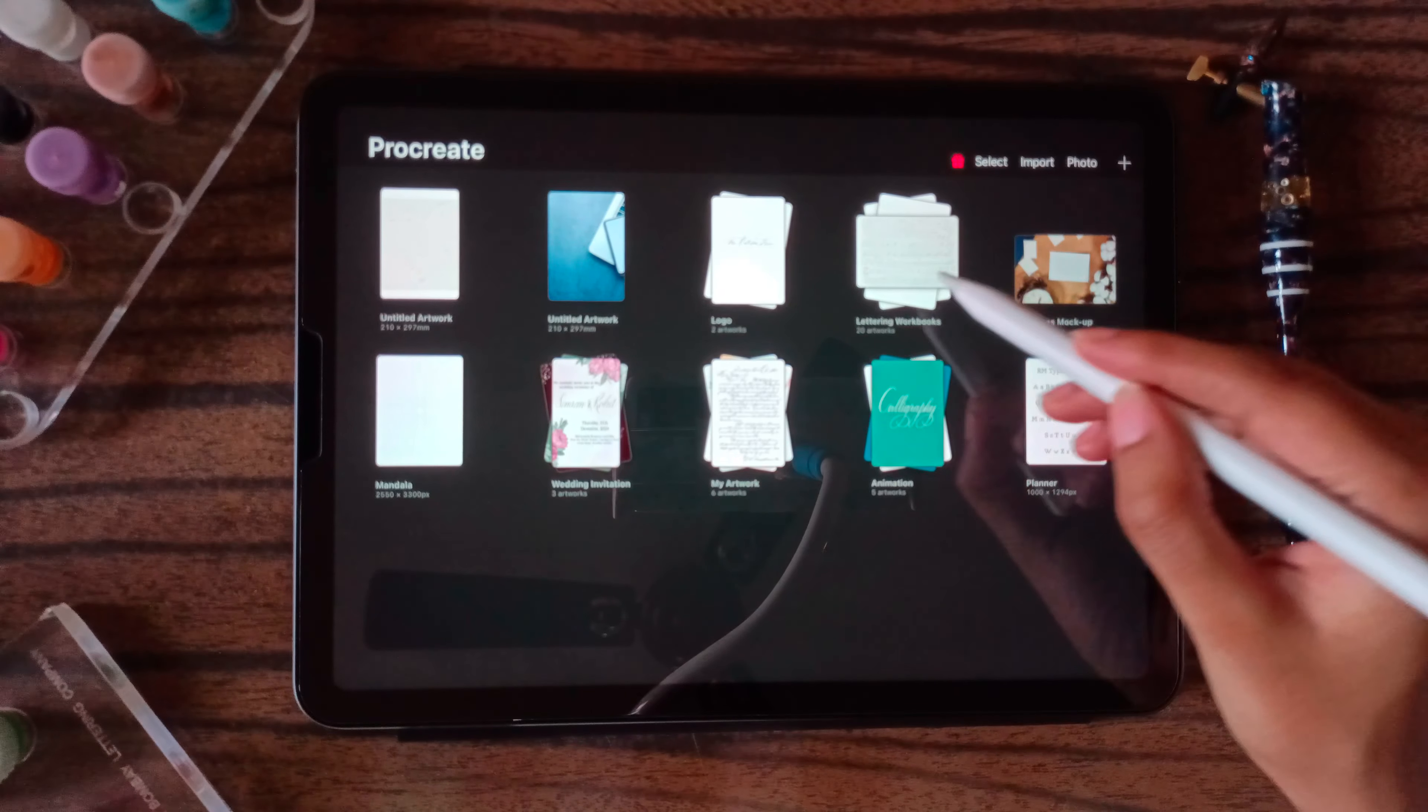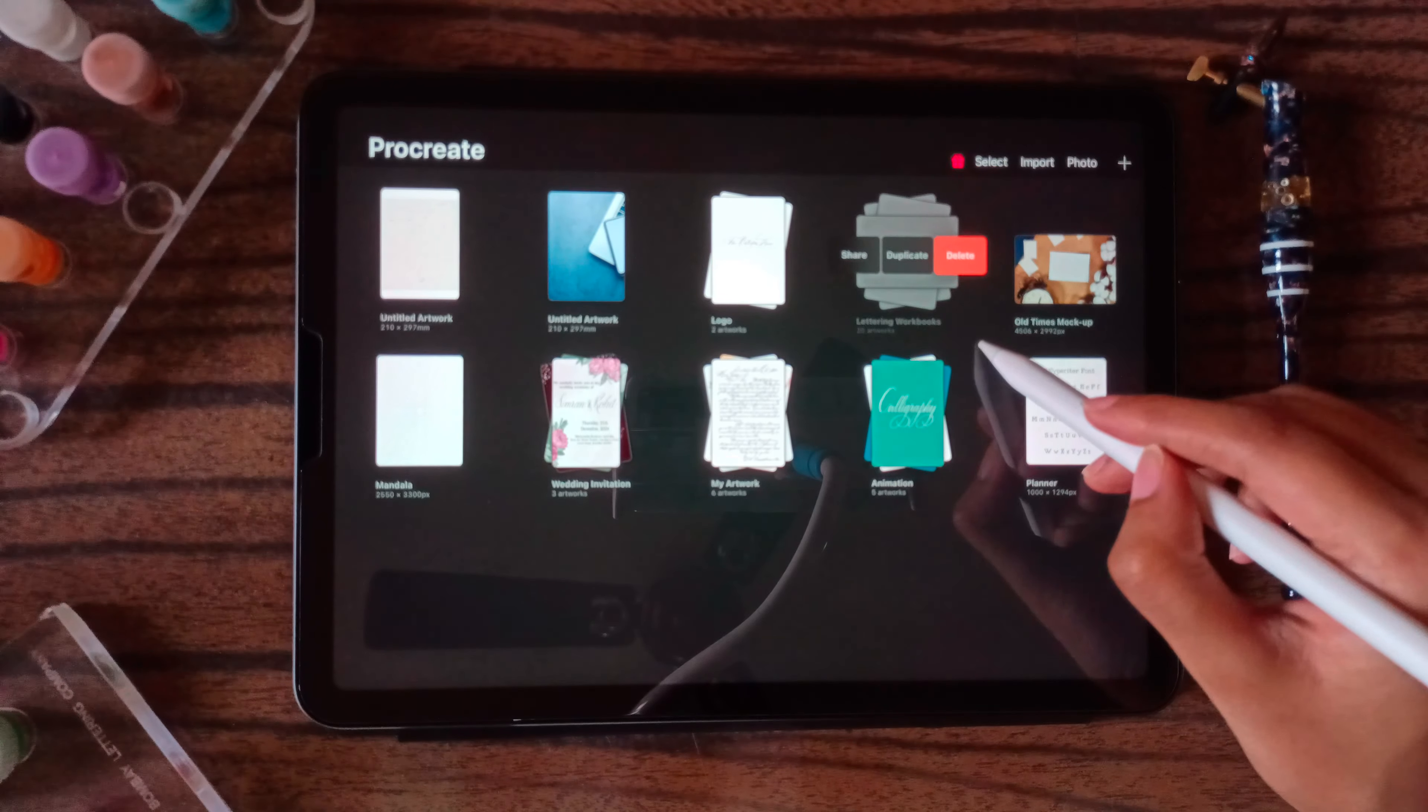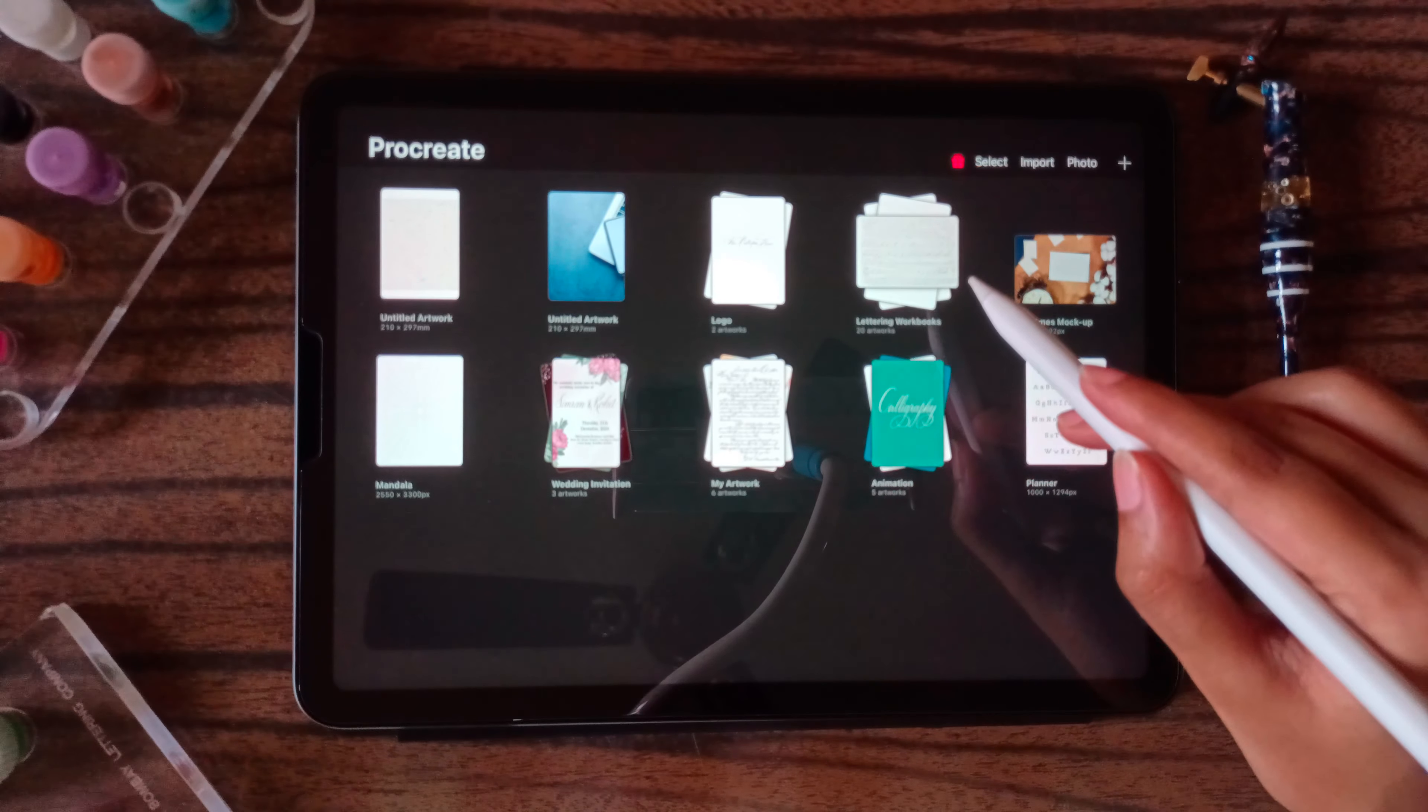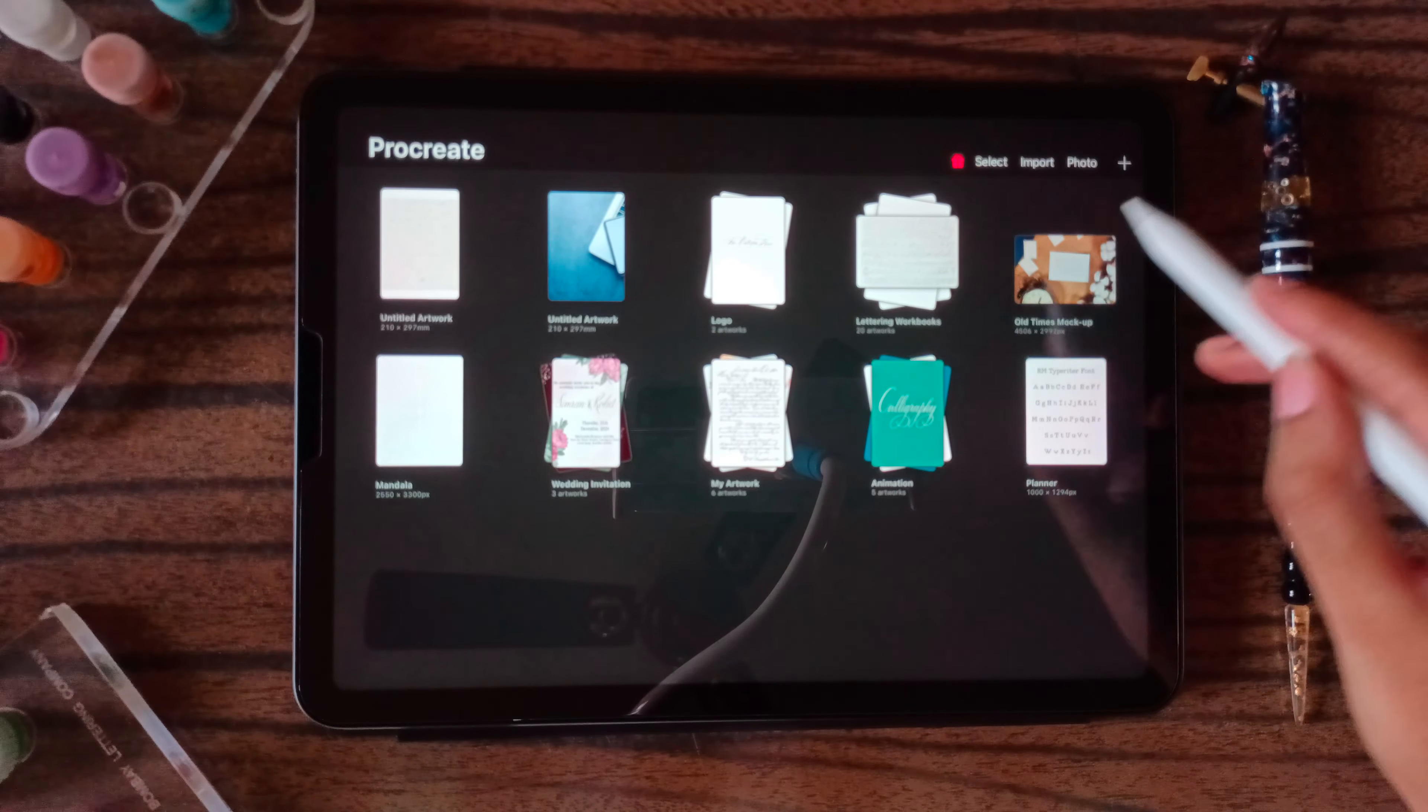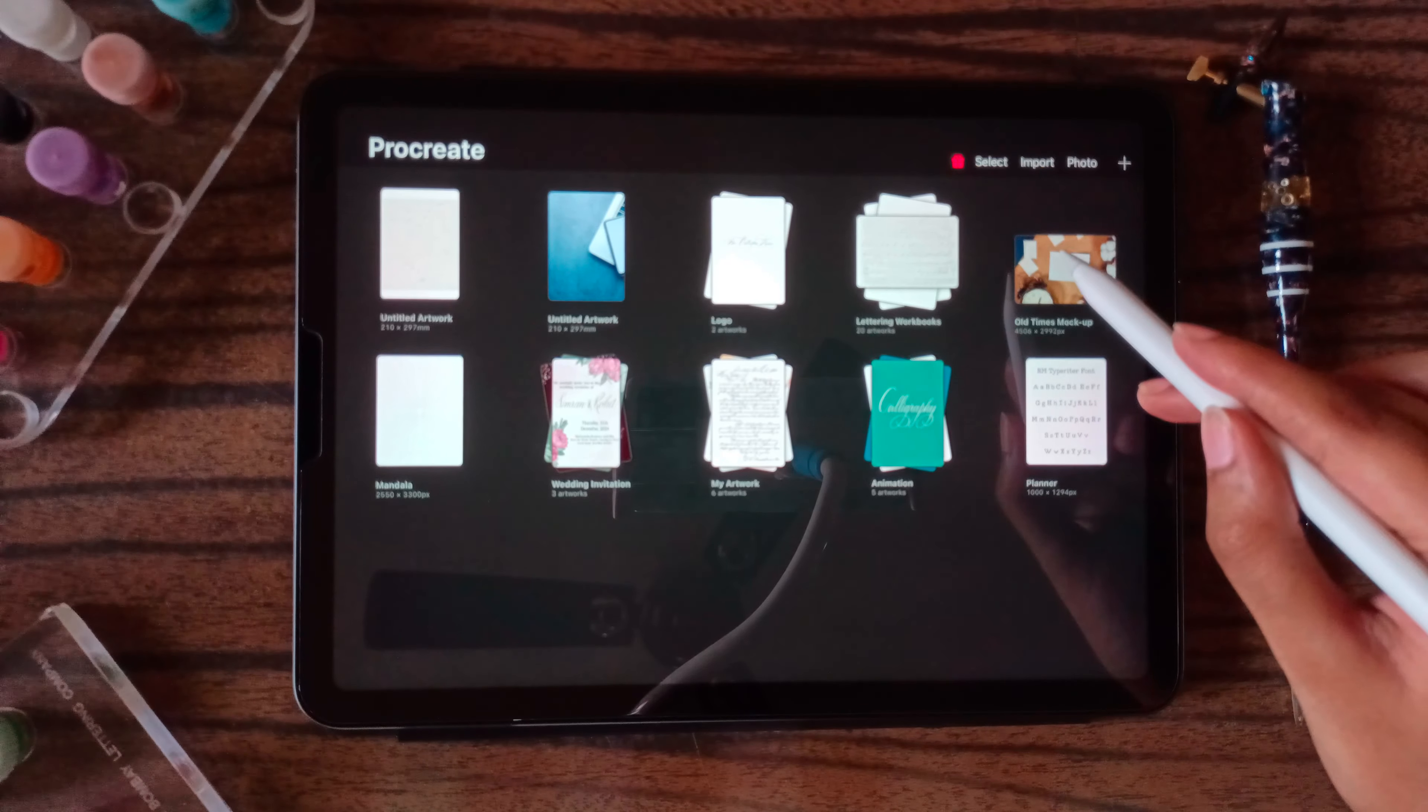For that you have to just drag it and click on delete. But make sure if you delete it, it will not get back again. So be sure if you want to delete an image or not.